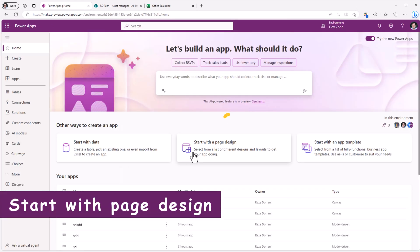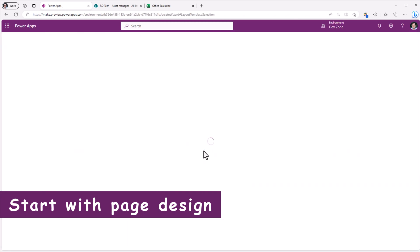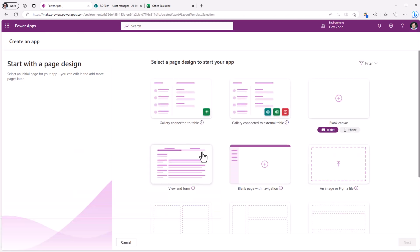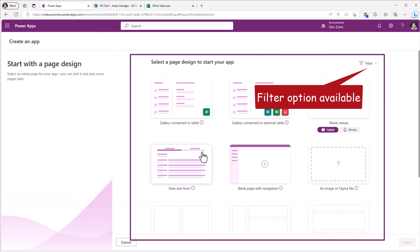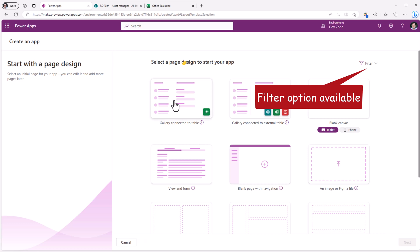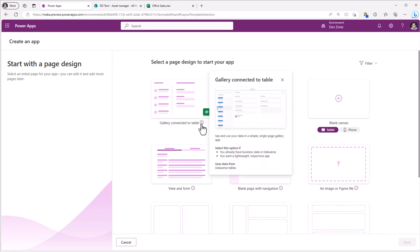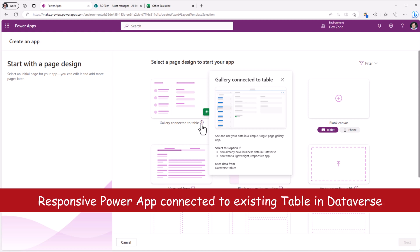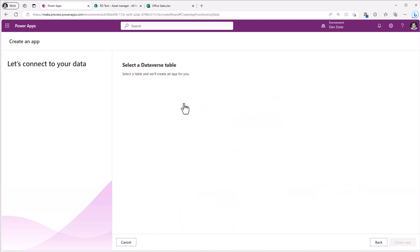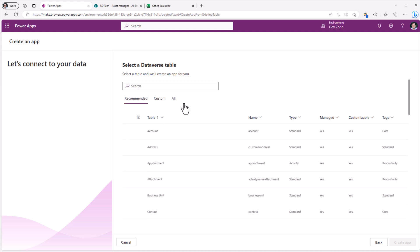The second option is to start with a page design. Within this, we have multiple options to choose from. The first one is Gallery connected to table. This is exactly the same experience as before. So if I select this, I have to pick from one of my existing Dataverse tables, and it will create that responsive application for us.